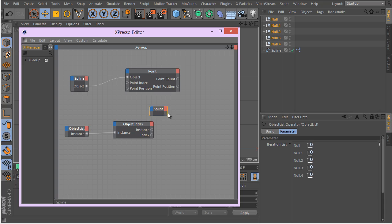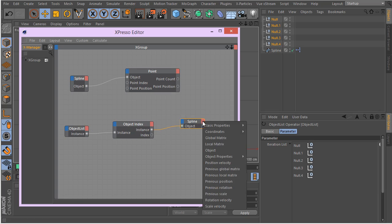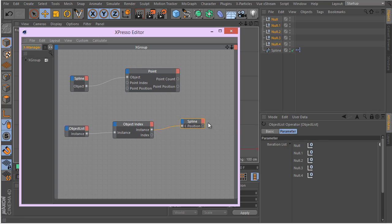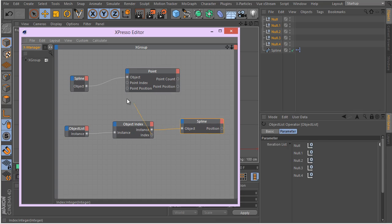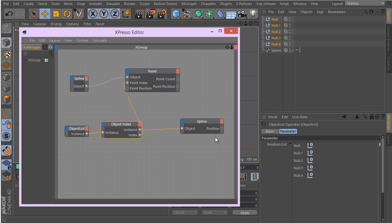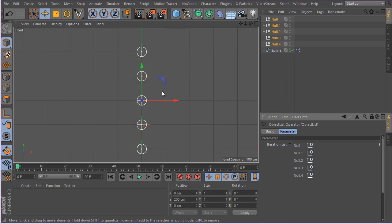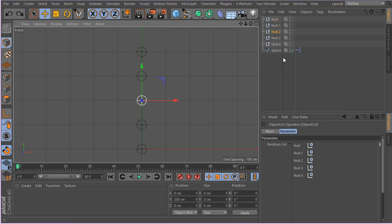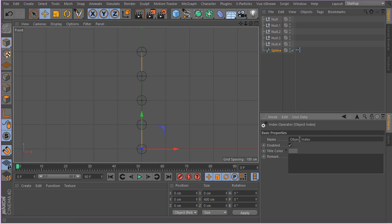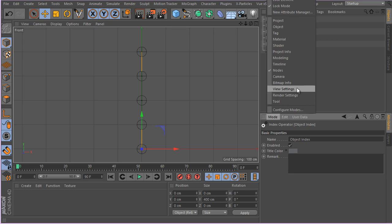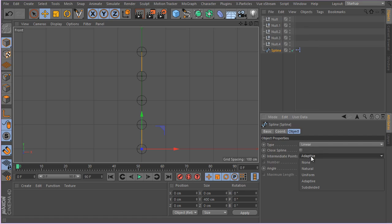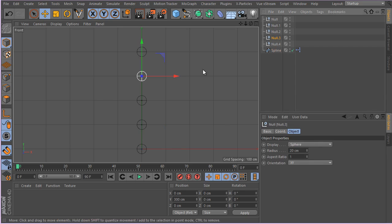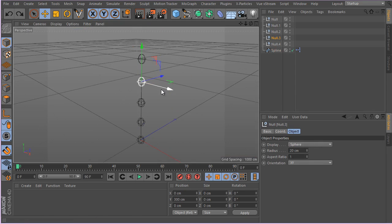The object will be defined by the instances, and we want this null to control the position of our spline. So the index will be controlled by the index number of this null - zero, one, two, three, four - and then the position will be controlled by this. Now there's a very simple Expresso setup, and now the nulls will simply control the spline as you can see. If I select my spline here, I can go ahead and change it to be Bezier or Cubic or whatever you want. So now simply the nulls are controlling the spline.